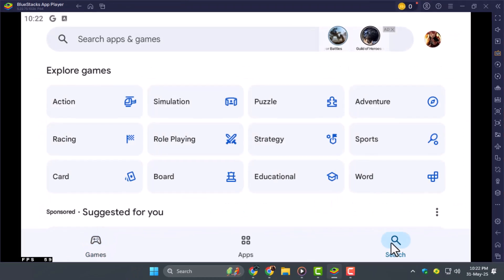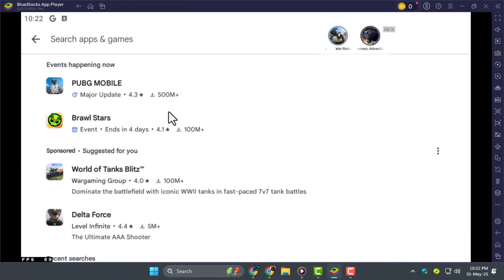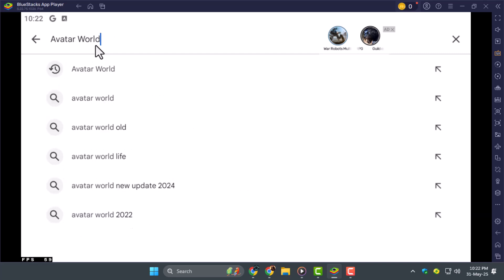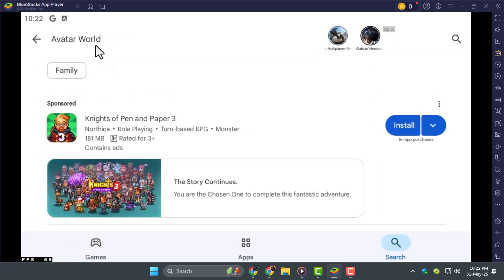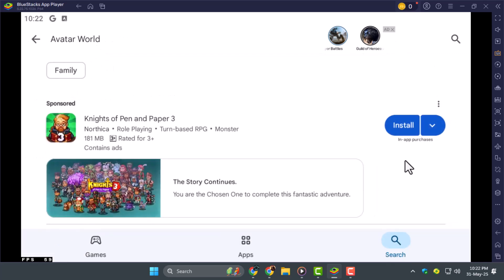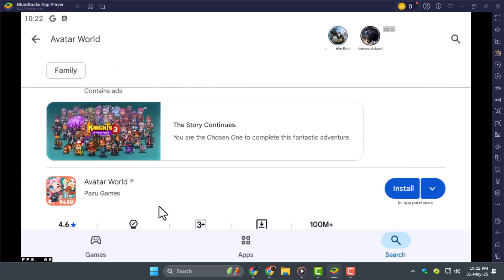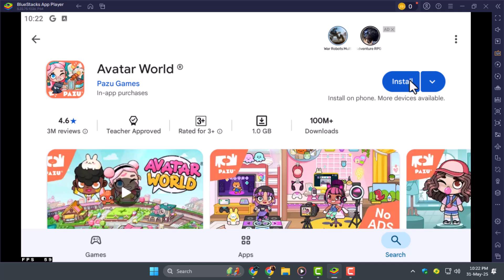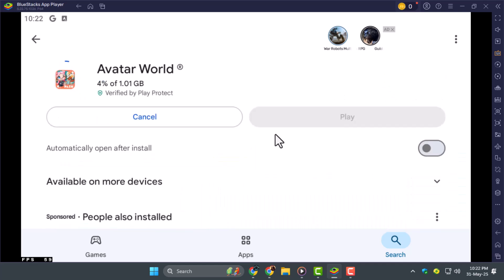Step 3. In the Play Store, search for Avatar World and click Install. The download time may vary based on your internet speed, so be patient while the game installs.